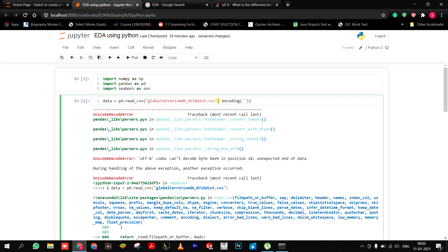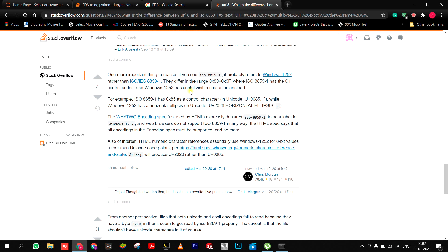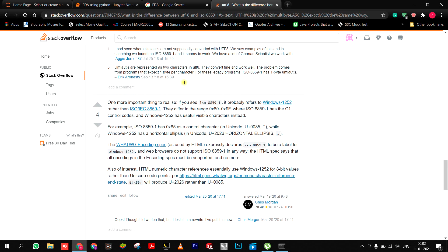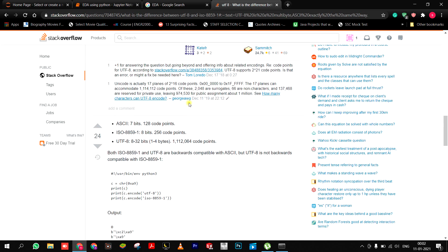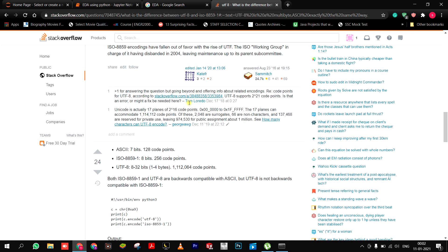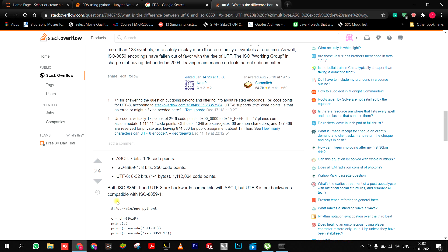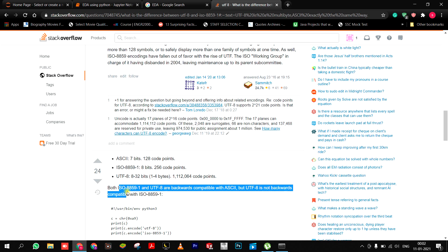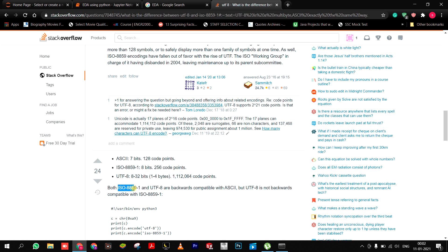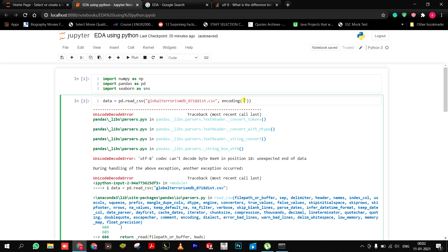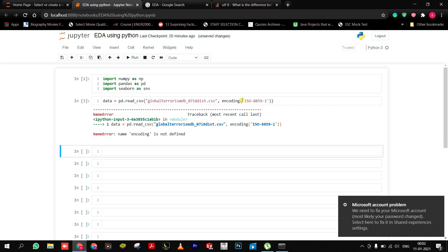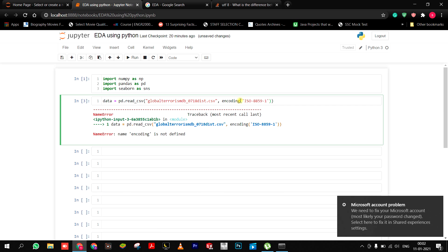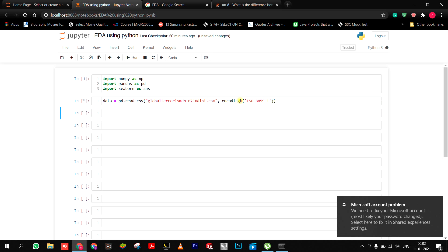In two brackets, single brackets, then two double quotes in which they have wrote that value as ISO. So I just copied it and pasted it. Oh, encoding equals to - you should remember that it's encoding, not encode.